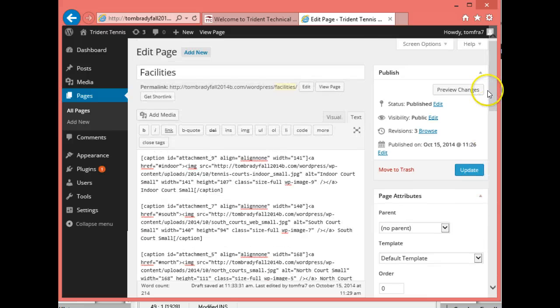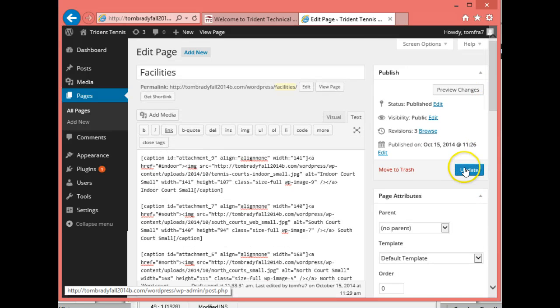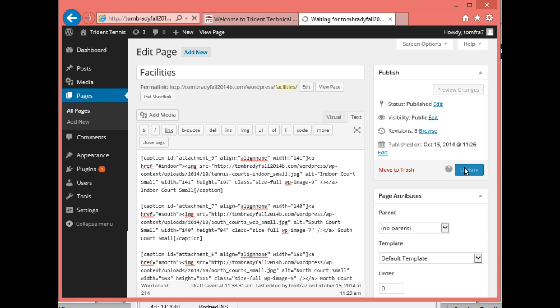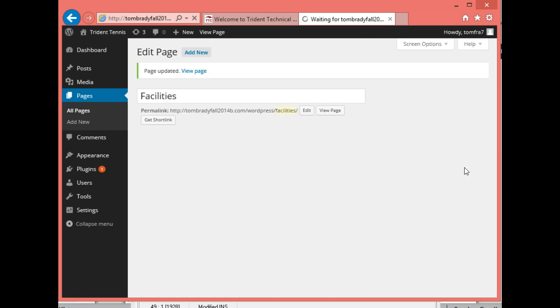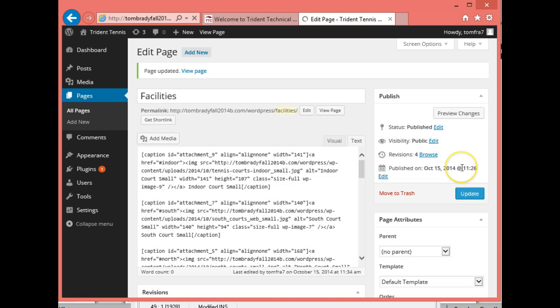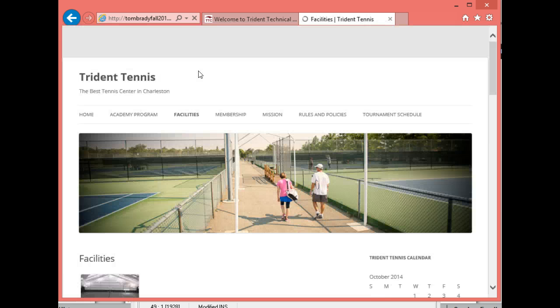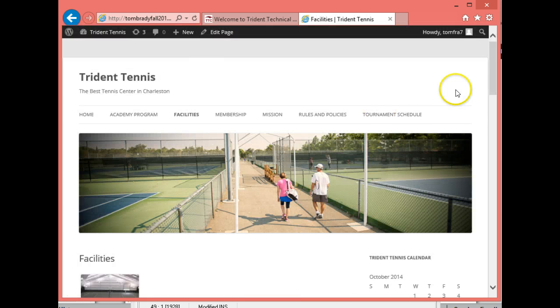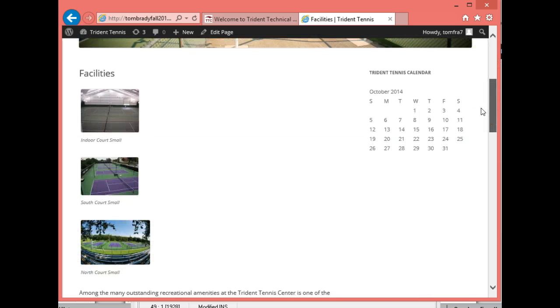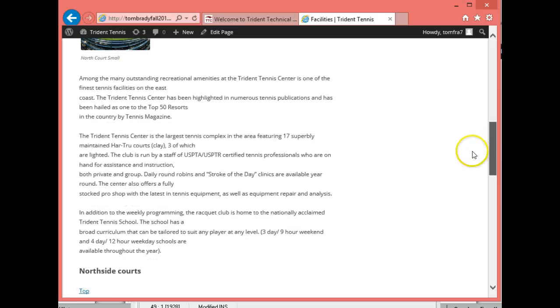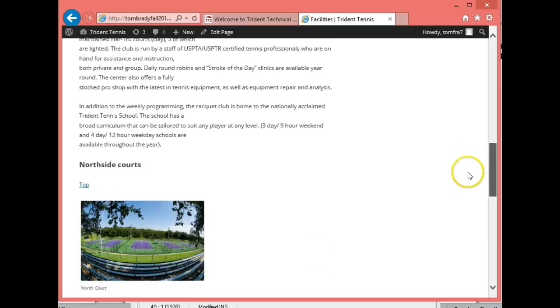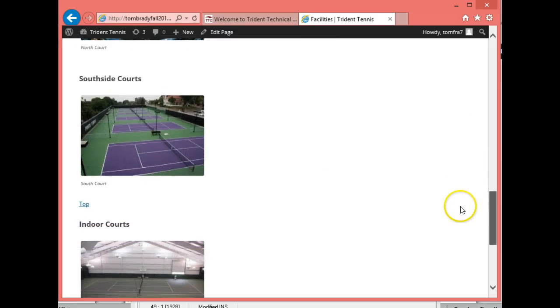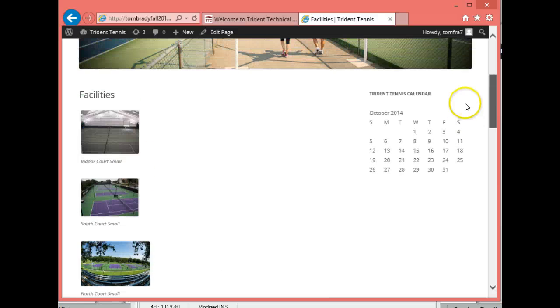All right. Let's see what we've done so far. We'll go ahead and update this. Once it's updated, we'll take a look at it and see if all the pictures came in and how it looks. Slowly. There it is. All right. So this is how it looks. We have our three pictures of the small one up top. Then we have our content. And then we have our three pictures below.